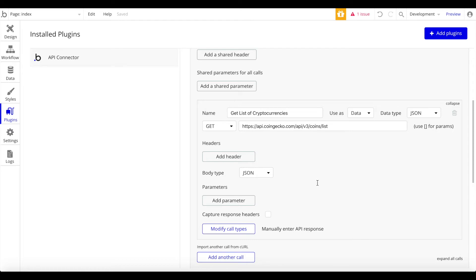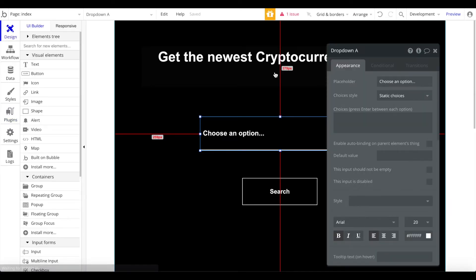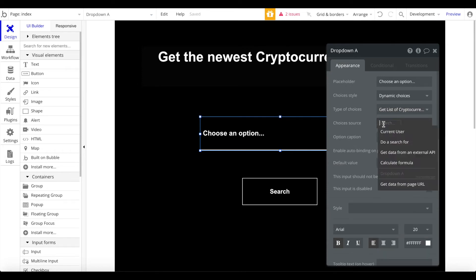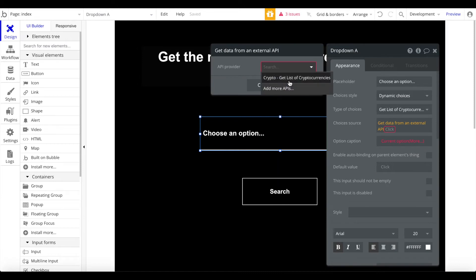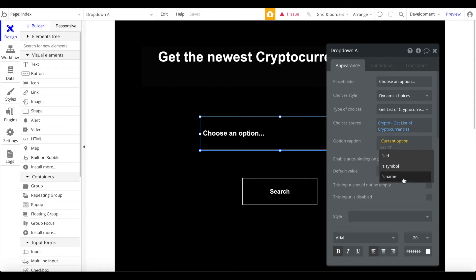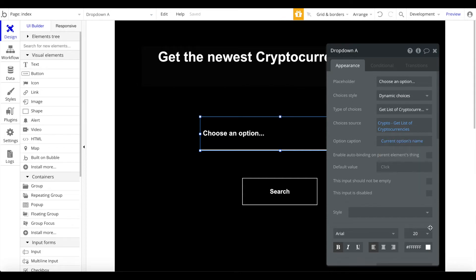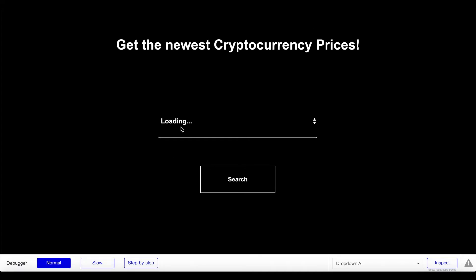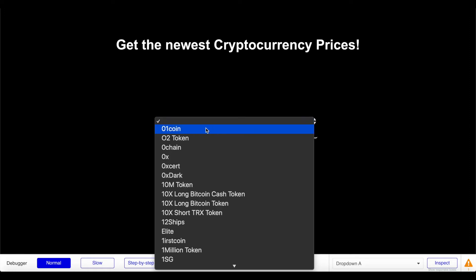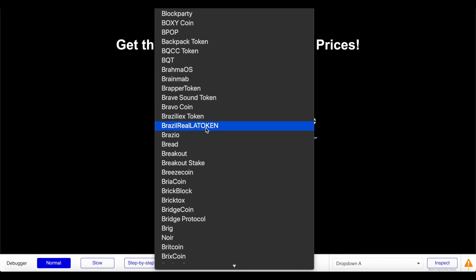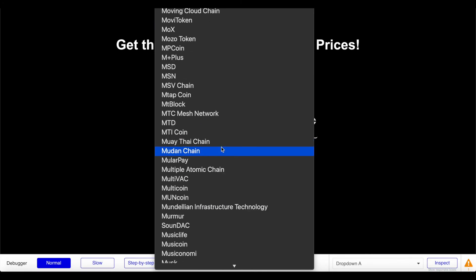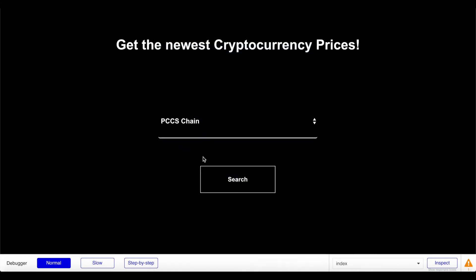Let's click Save. We now have access to this external API — it literally took less than a minute. Going back to design, set the dropdown choices to dynamic, type 'Get list of cryptocurrencies,' choices source 'Get data from an external API,' selecting our Crypto API. The option label should be the current option's name. Previewing now, it loads a large request — over a thousand cryptocurrencies — and once done, you can click the dropdown and search. Searching for 'Ethereum' finds it right away.